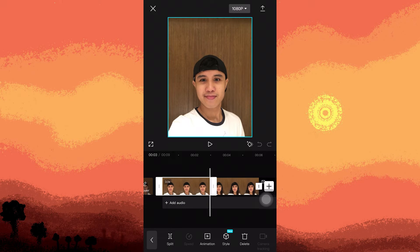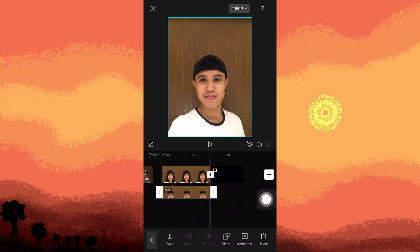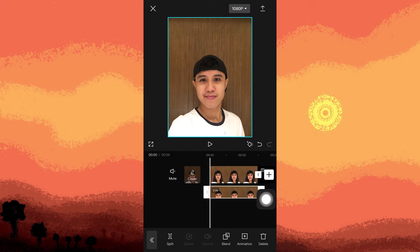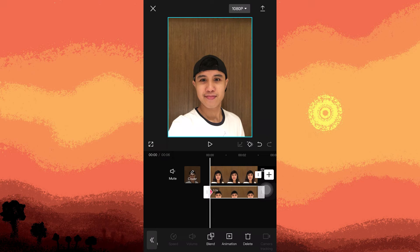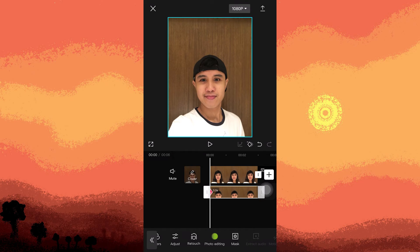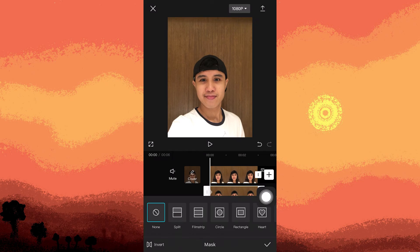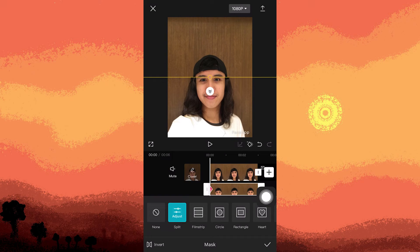Select the before photo, tap on the overlay, and drag the photo downwards. Apply keyframes. Then access the mask option, choose split, and rotate the line to 90 degrees.